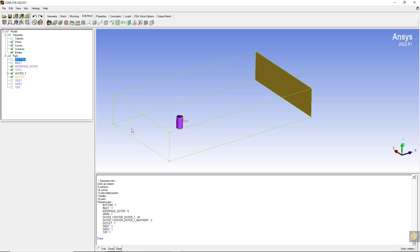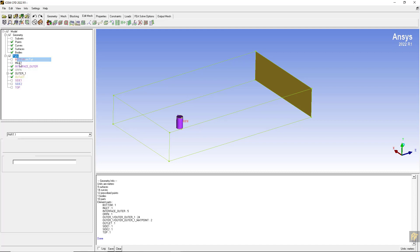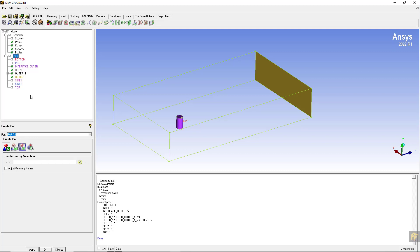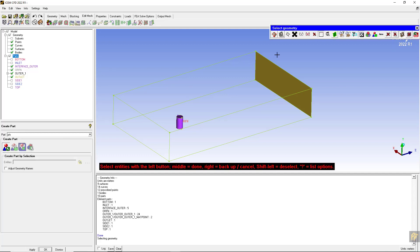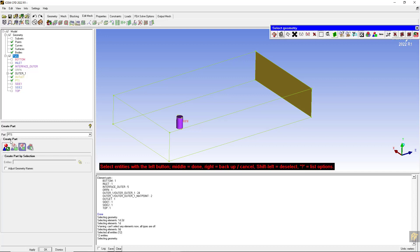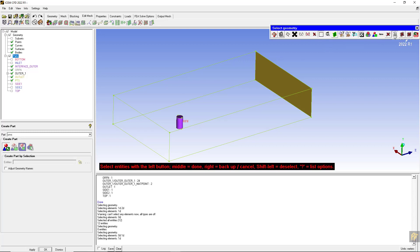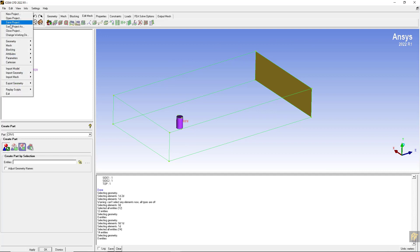The inlet will be the velocity inlet. I will create two more parts for points. For the points, we will be selecting all the points in the model in this way, and similarly for the curves - enable the selection for curves and disable selection for all other entities. Click on these double-sided crossing arrows and now save the project.